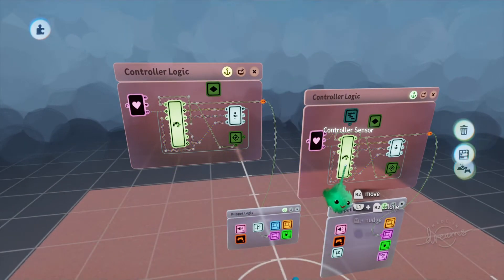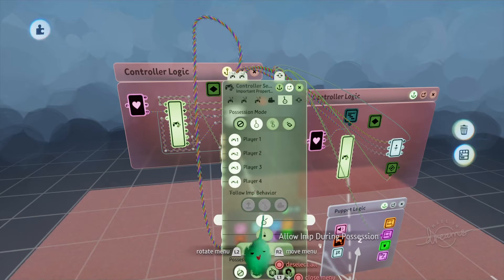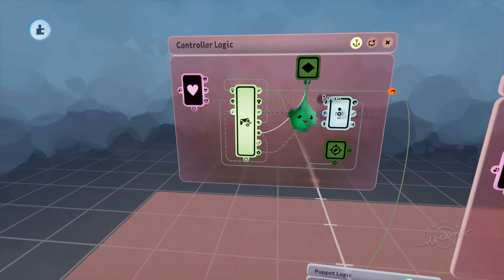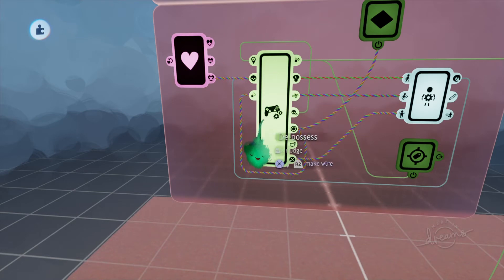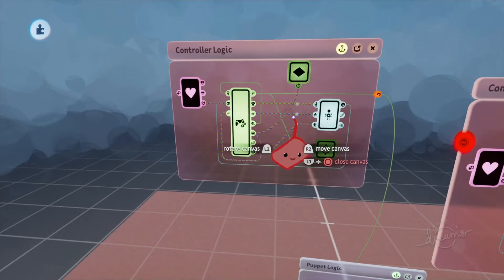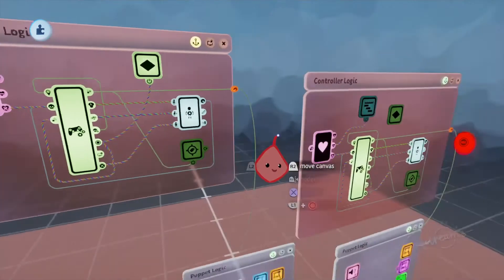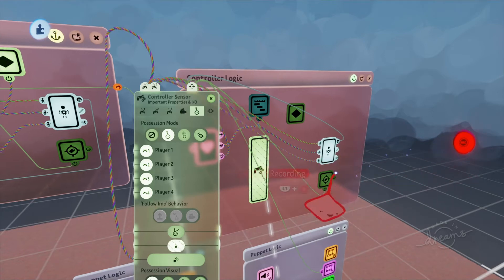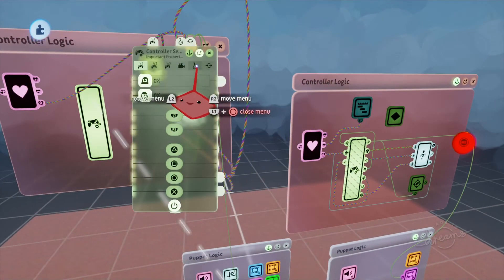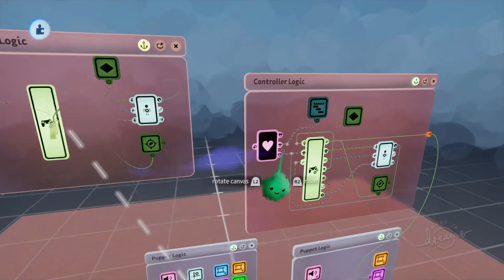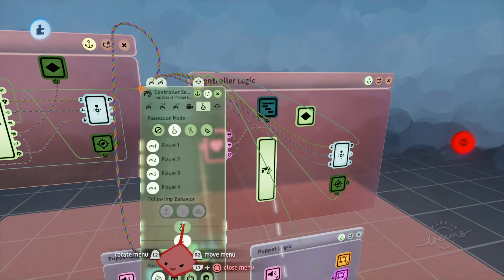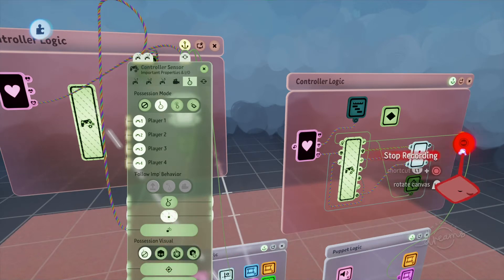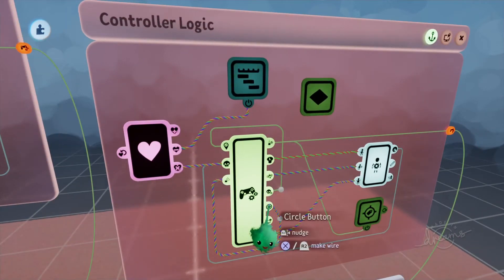For both of these controller sensors we'll have force possession on by default. Let's use circle. Circle is already bound to de-possess for this character, which is great. So if I press circle, not only will it de-possess, we can go in here and turn on force possession — and also in here we'll turn force possession off. Over here we'll turn force possession off for this one, and here we'll make sure force possession is on. So that's bound to circle, and that's bound to circle.